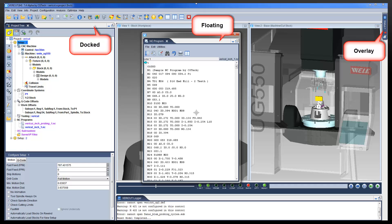Docked, inside the VeriCut main window. Floating, or undocked, displayed as a standalone panel. Or as an overlay.